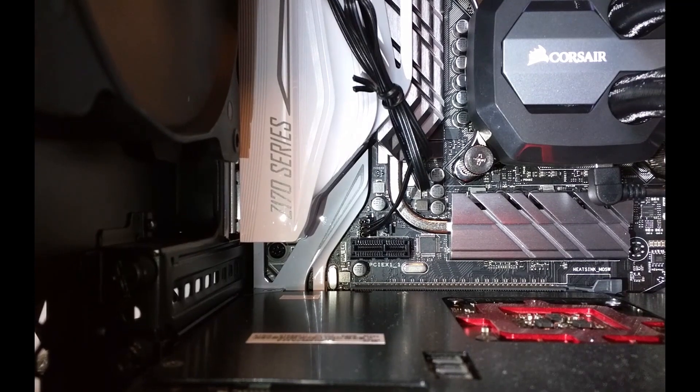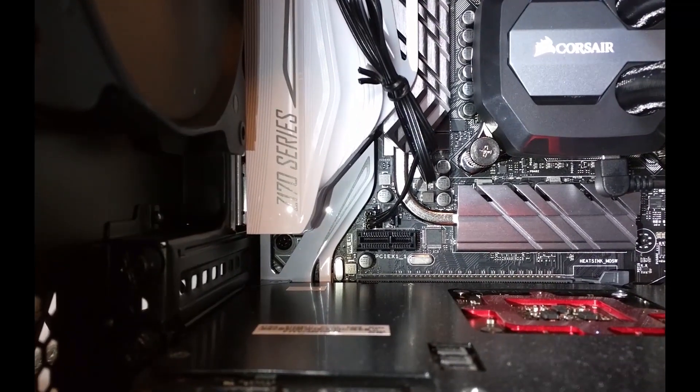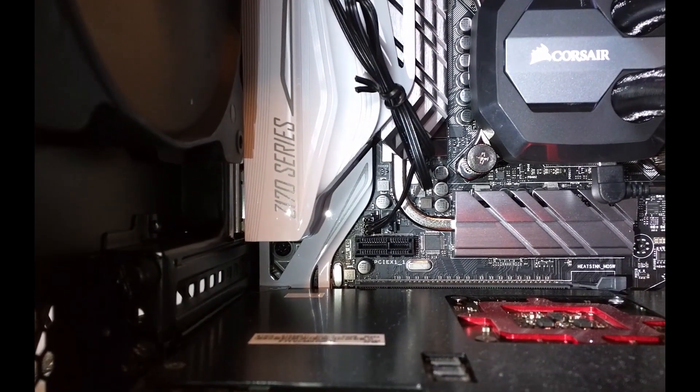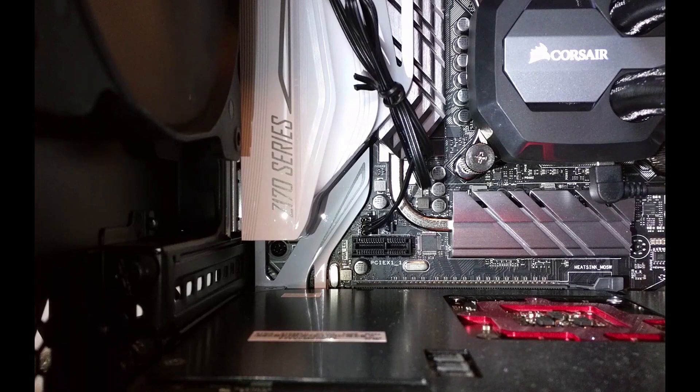Your top most PCIe X16 slot should be used strictly for your video card. The 16 lanes on this top slot on the Z170 motherboard interface directly with the PCIe lanes available to your CPU.